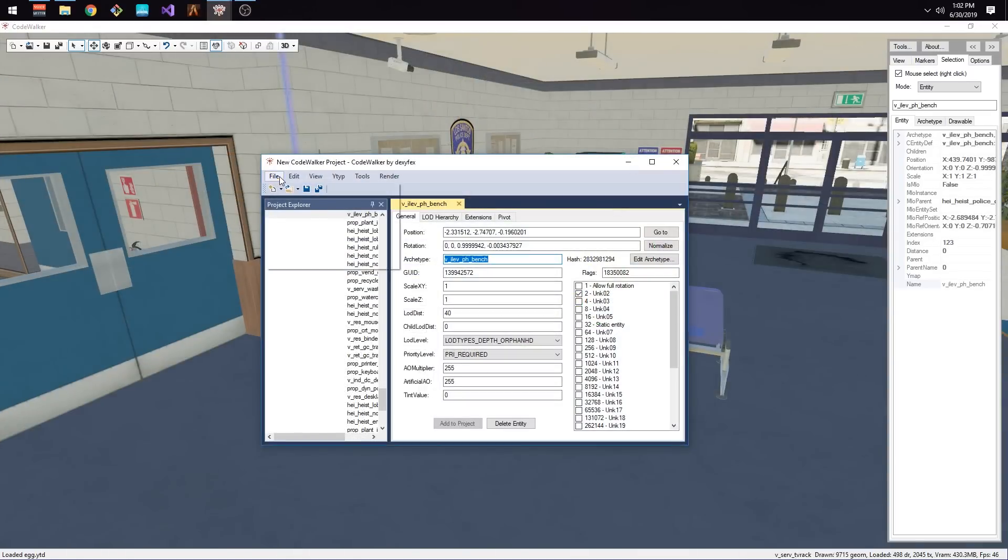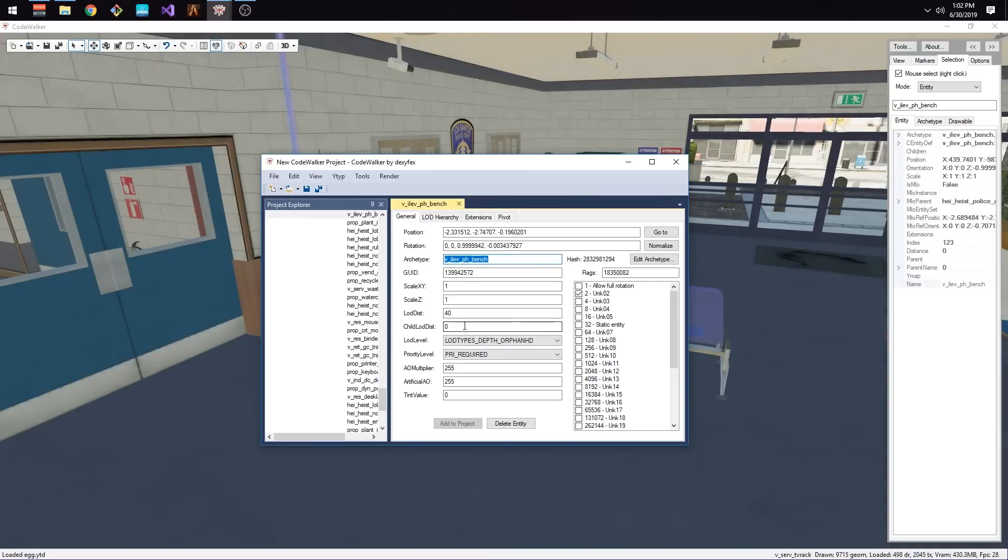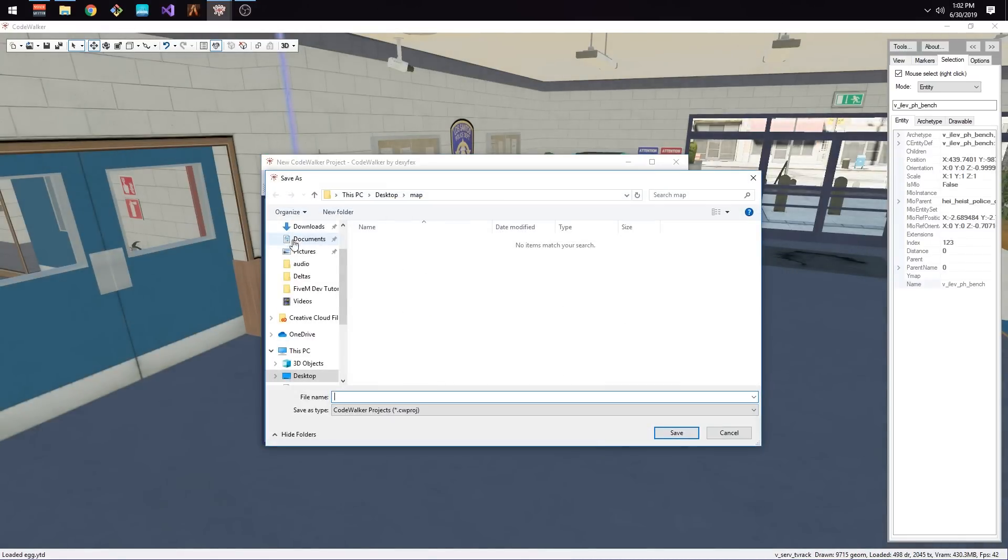Once we've finished editing the interior, let's save this interior by selecting File and then Save YTYP As, and then let's name it after the interior name so it can override the existing interior in FiveM. You can also save the Code Walker project as a file just in case you need to edit it in the future.